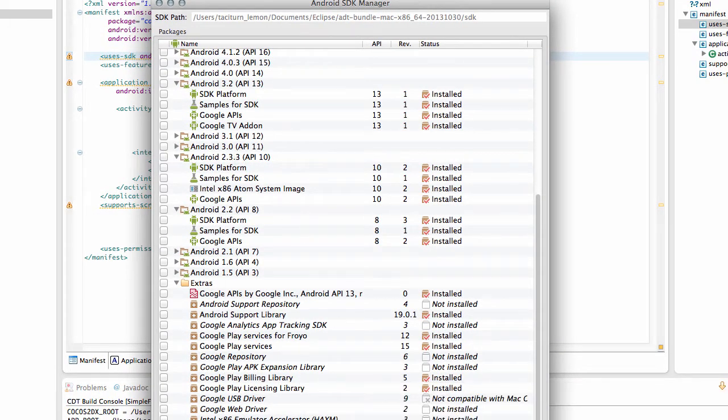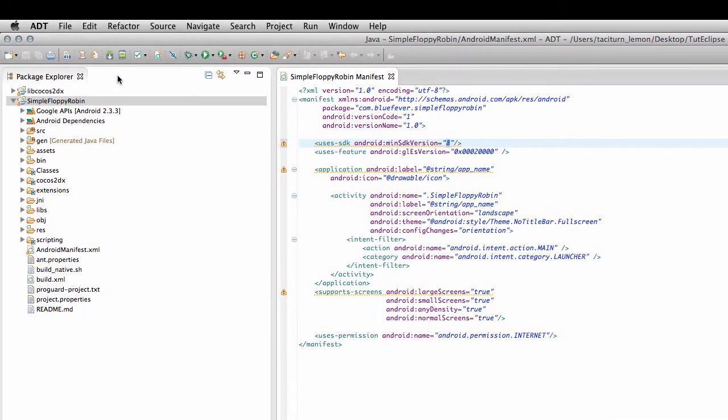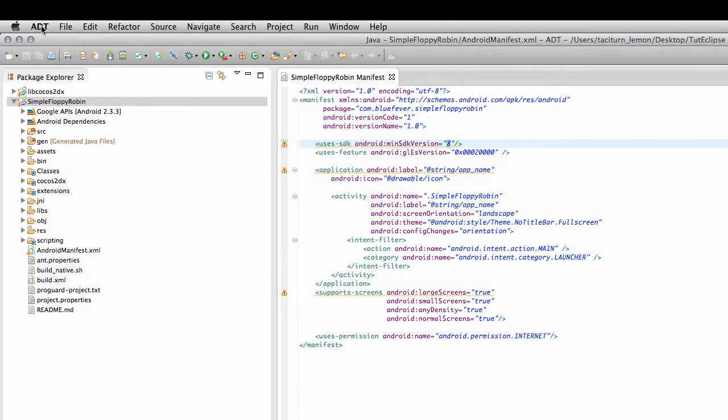So, once you've downloaded and installed those packages, you can close the SDK manager, and you should have the status then with all the installed here. And maybe also restart ADT or Eclipse, however you want to call it, to make sure everything's loaded there correctly.